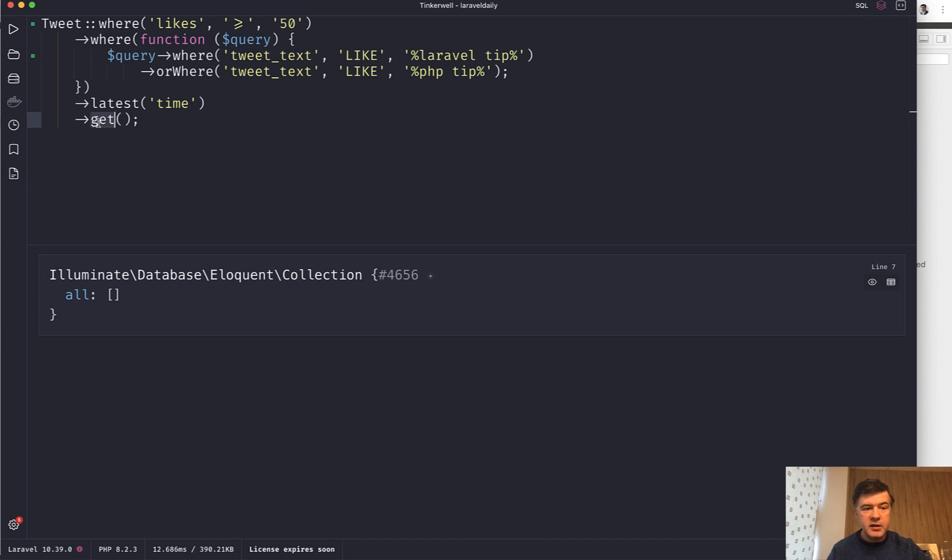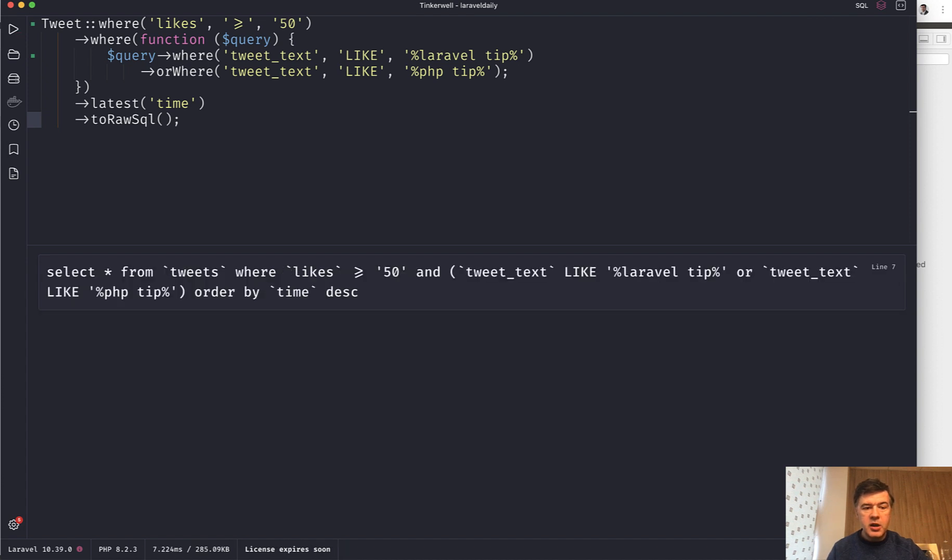Instead of get, just do toRawSQL like this. We launch and we have the SQL query here. And why this query is important? For the other two topics that I wanted to discuss.